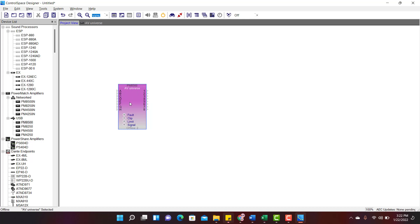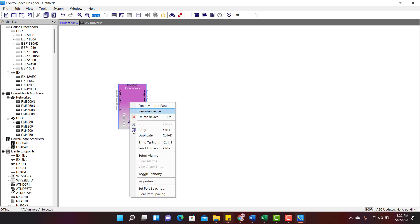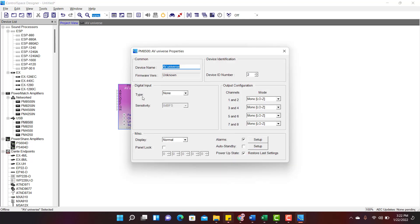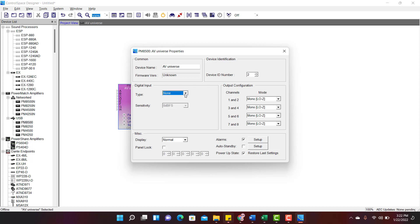Let us see what all the other options that are available. Right click and go to Properties. Under the Input section, select the type of input that you are using. PM8500 by default comes with an XLR connection, so we are not changing anything.